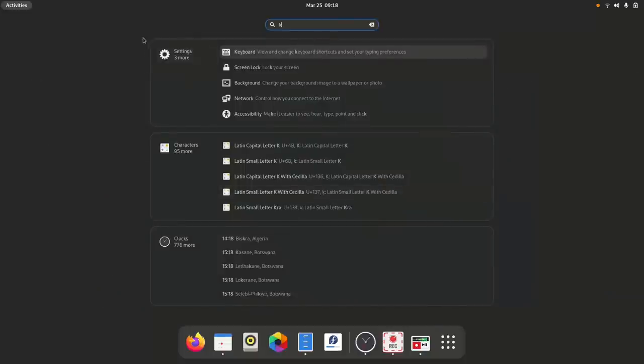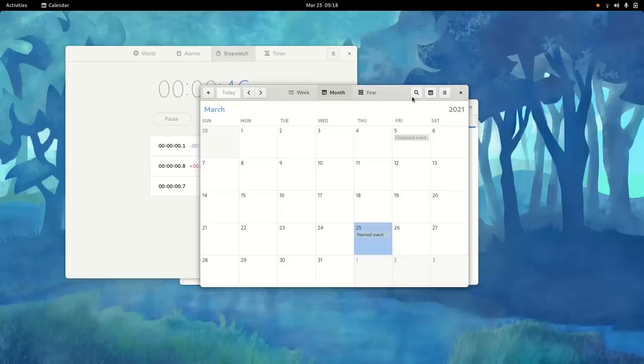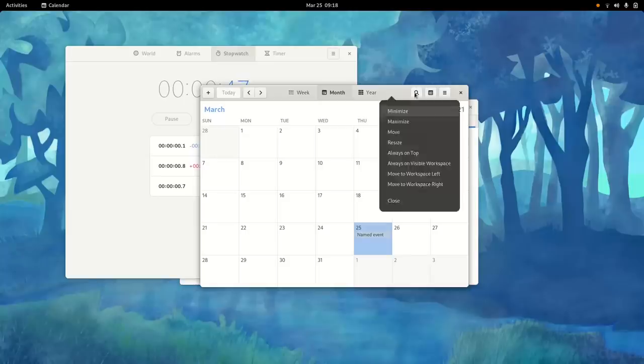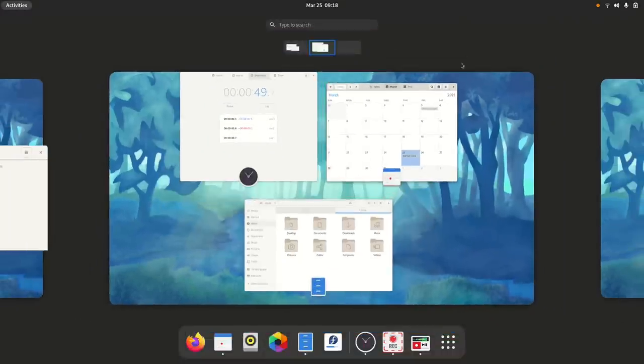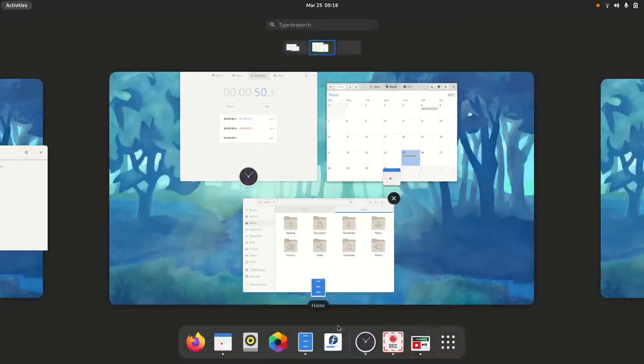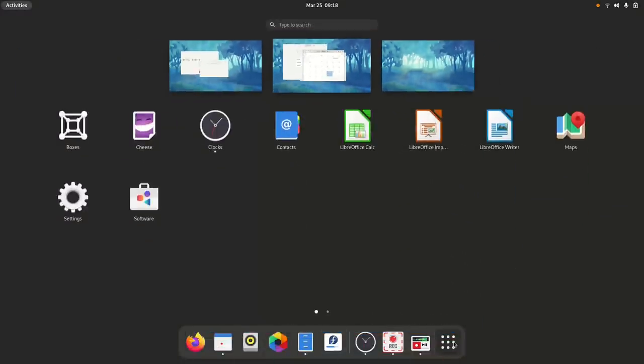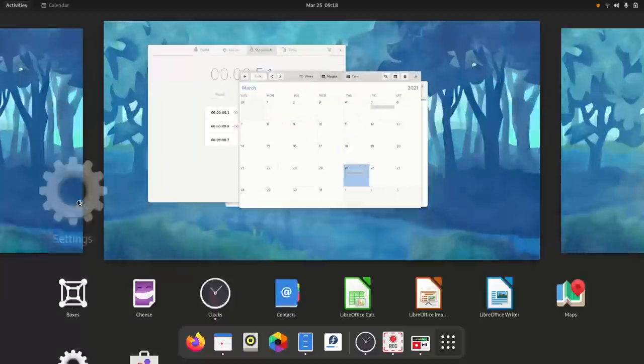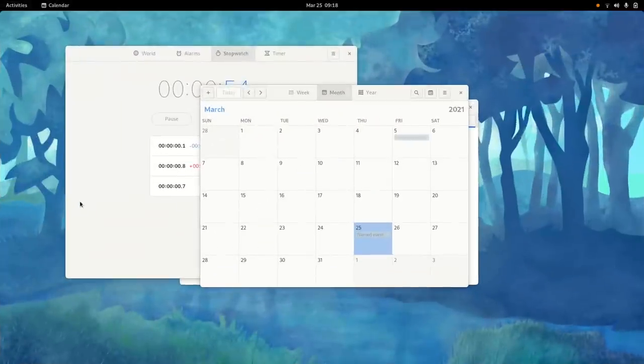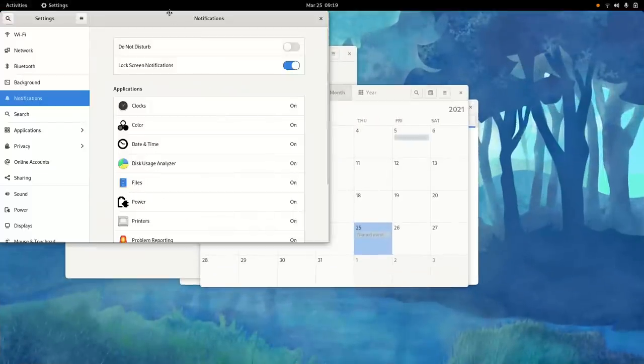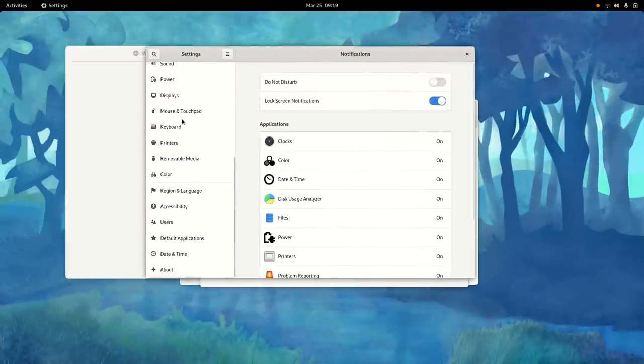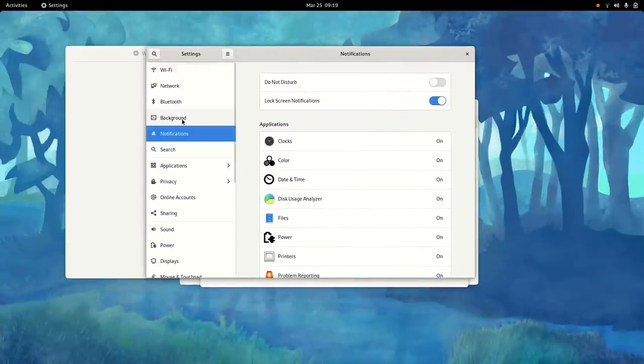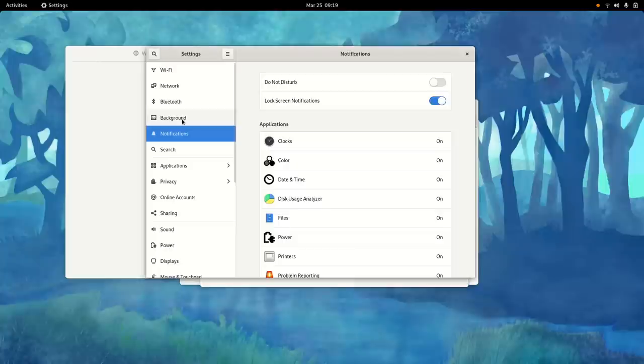And I really like the idea of searching applications and then inside this application a bit like KRunner, but it's more clear that you have the settings here, you have the characters here and the clock stuff.